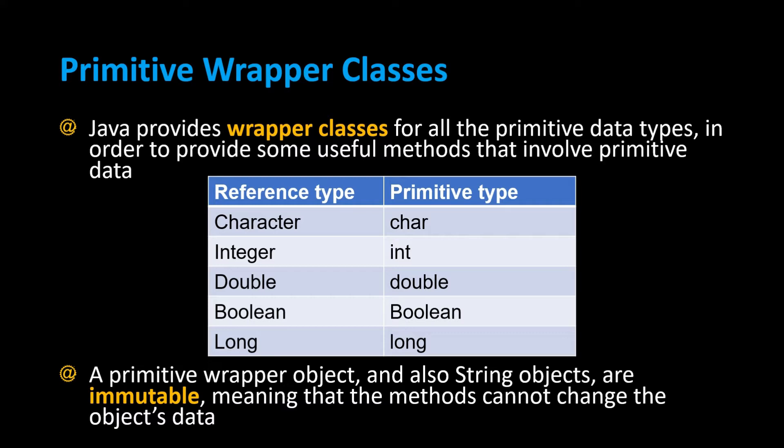You can call static methods where you can pass in primitive data to it and it'll return some value, and we're going to look at a few examples. Primitive wrapper objects and also String objects are immutable. That means that the methods cannot change the object's data.